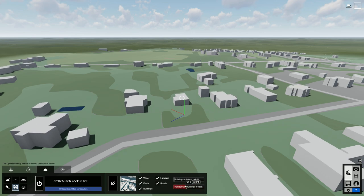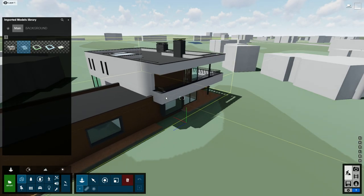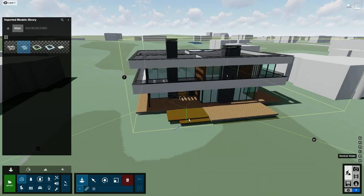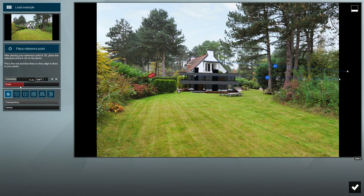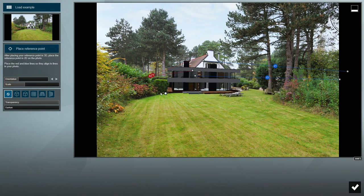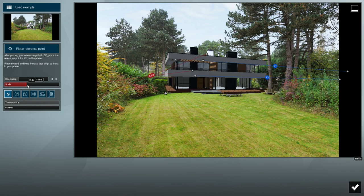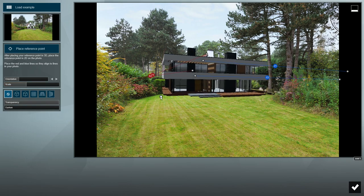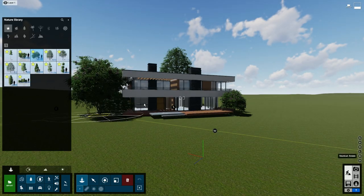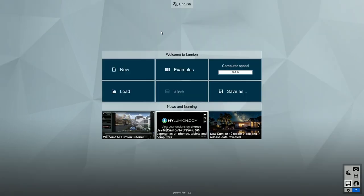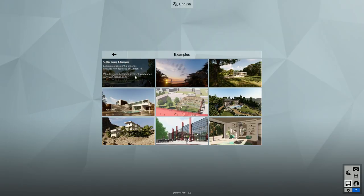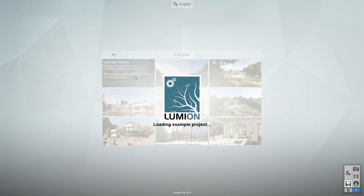In this video, I will show you how to quickly add context to your design by using OpenStreetMap and the new Folder Matching tool, which helps you place your model in a real-world environment. This is super useful when clients want to imagine a project in the actual location. For our scene, we will be using the house included in the new example scene in Lumion 10.